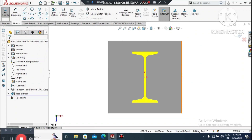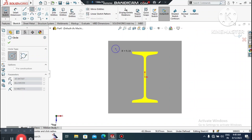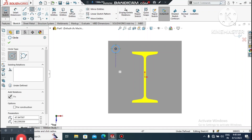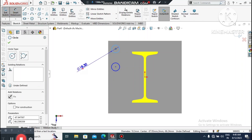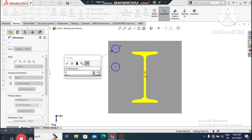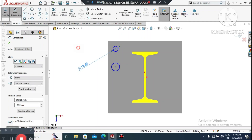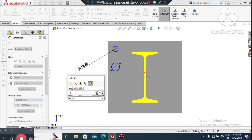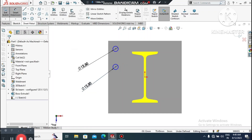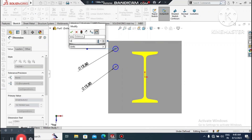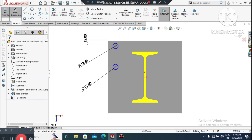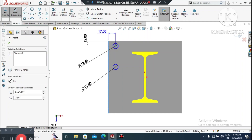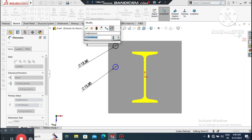Select this face, right-click, sketch normal, and here we will create circles for the bolt cutouts. Create a circle, then create another circle. Go to Smart Dimension and make each circle 12.5mm in diameter. Set the gap from this line to this center point to 12mm, and keep the distance from this line to this point as 15mm.